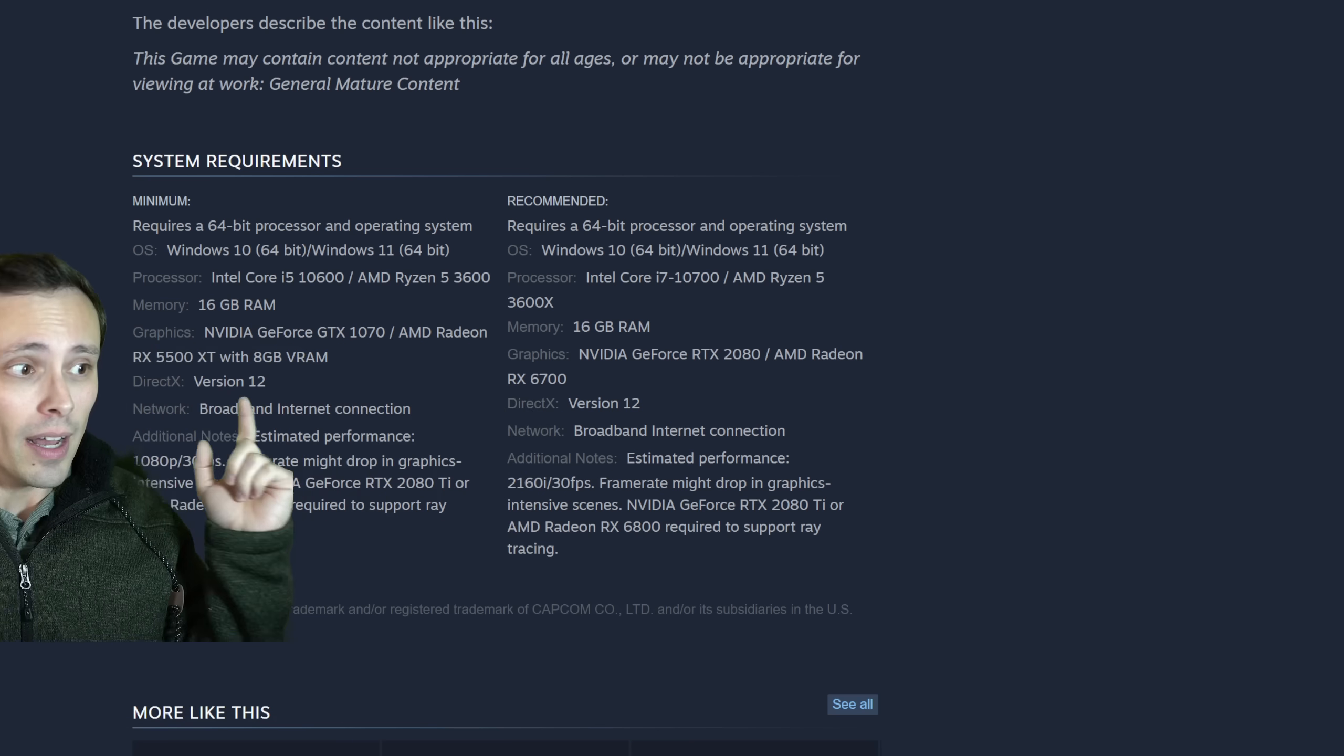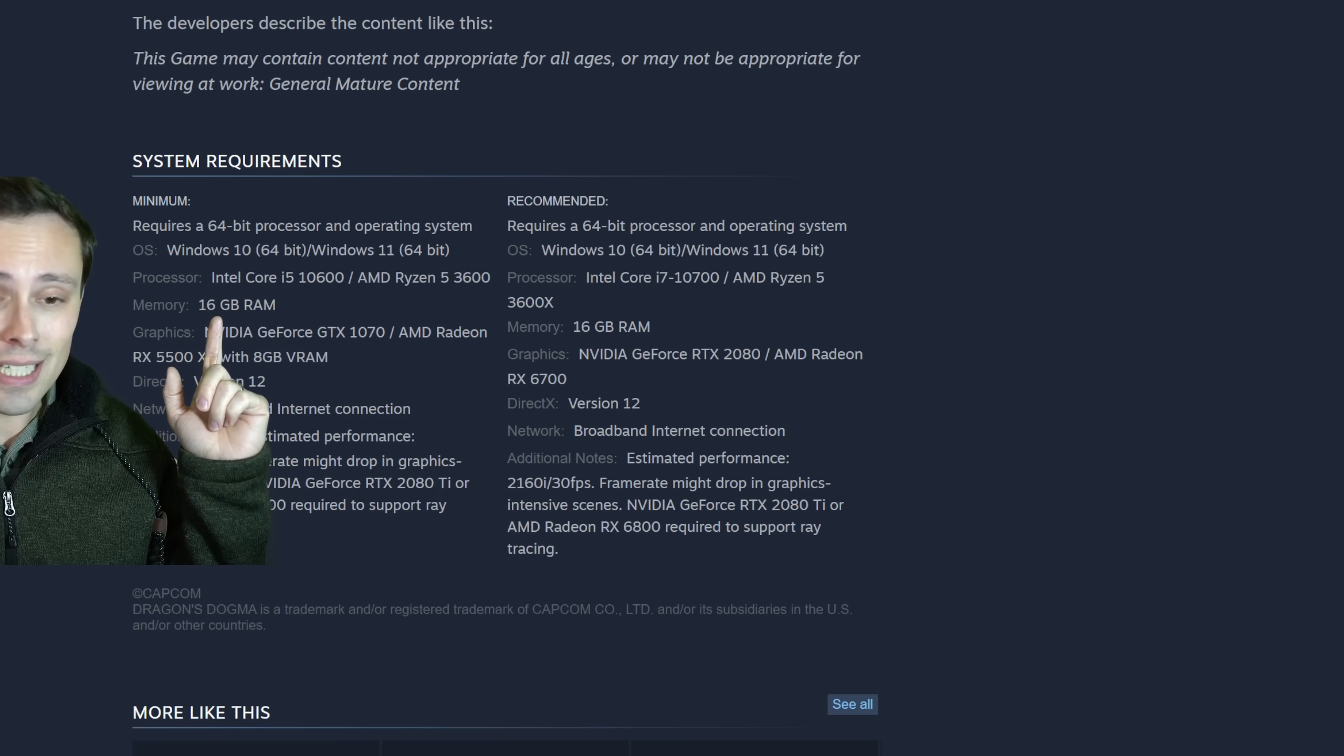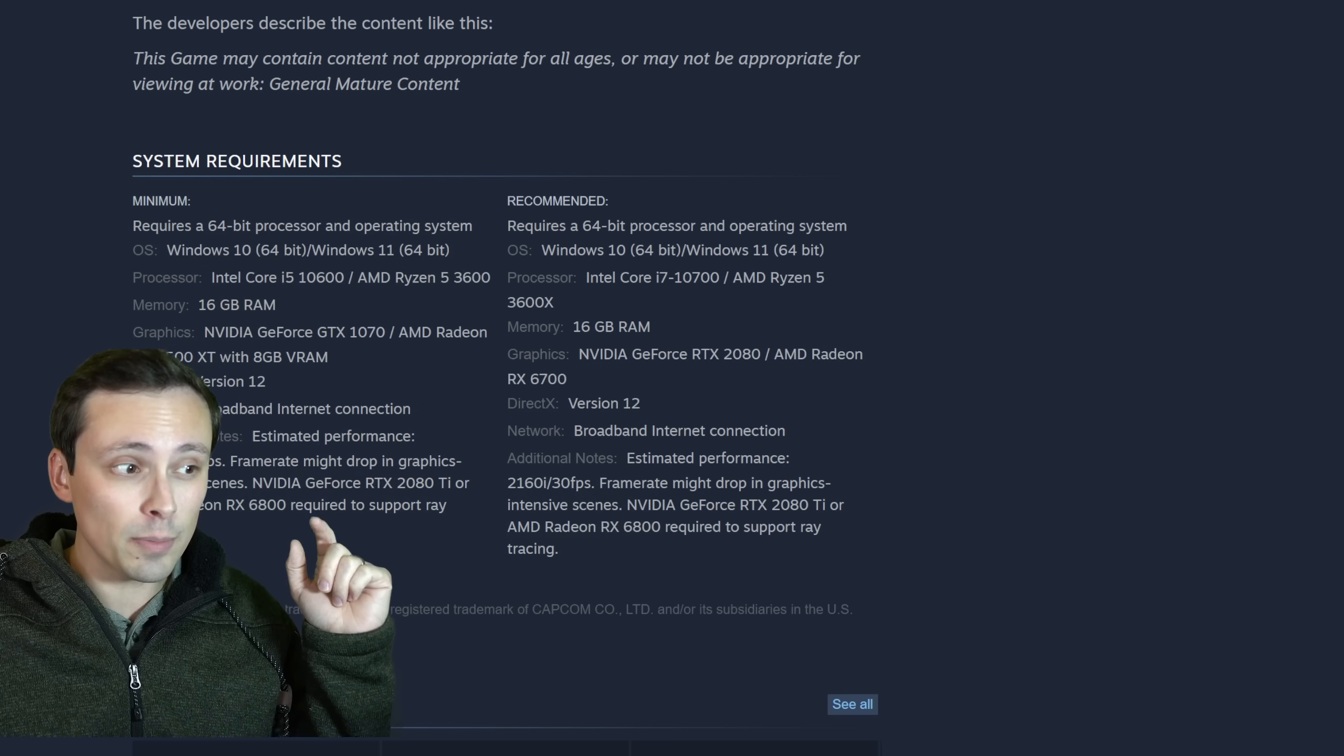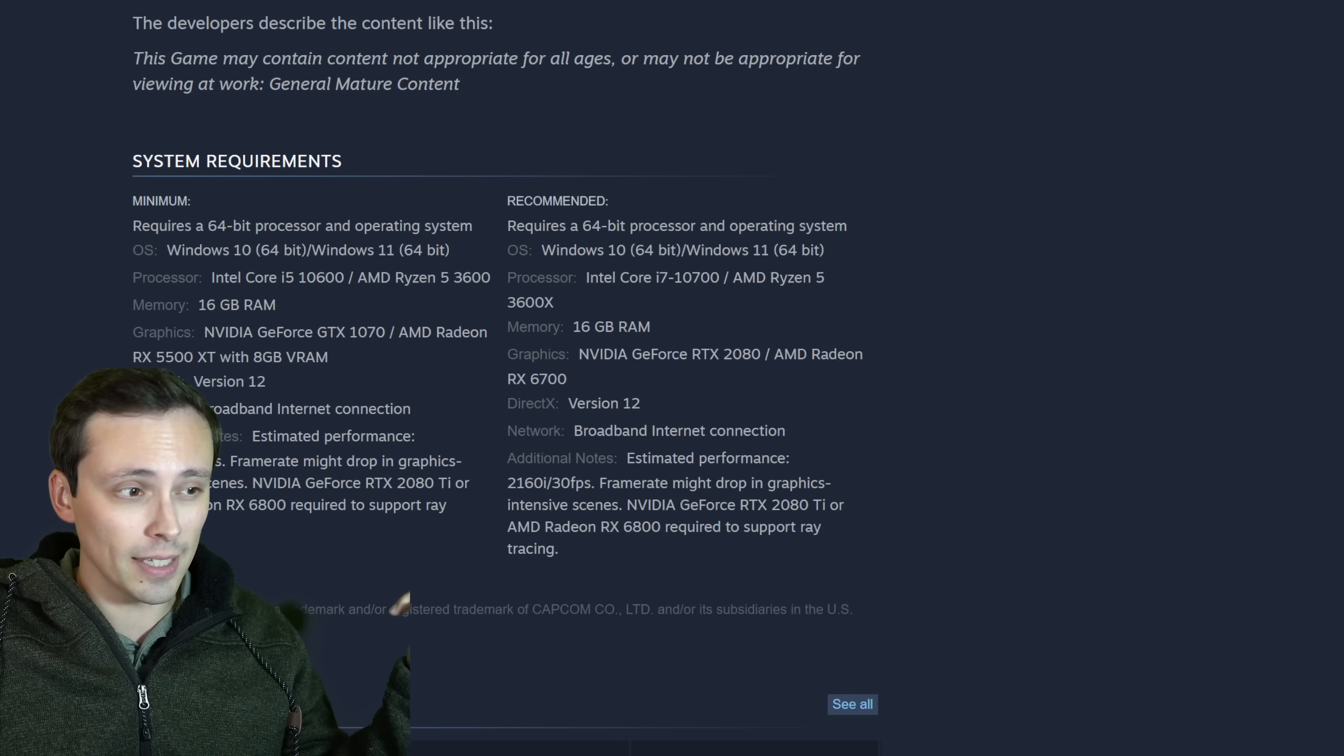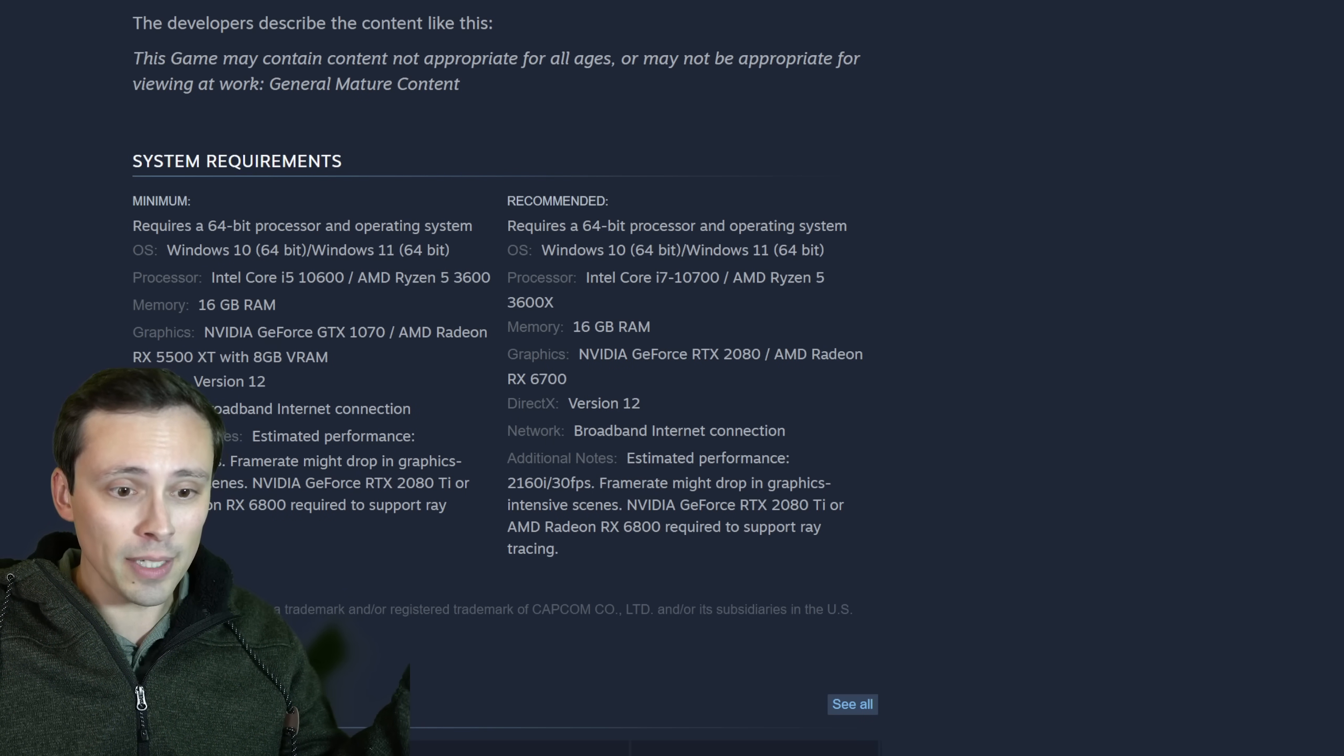First of all, looks like you're going to want to have 16 gigabytes of RAM in your system. That's pretty normal these days. Although sometimes we still get games saying that you don't need quite that much at the minimums.